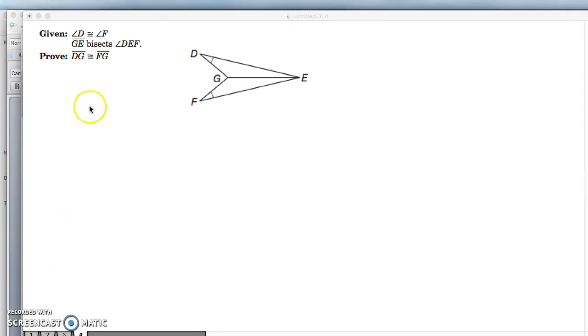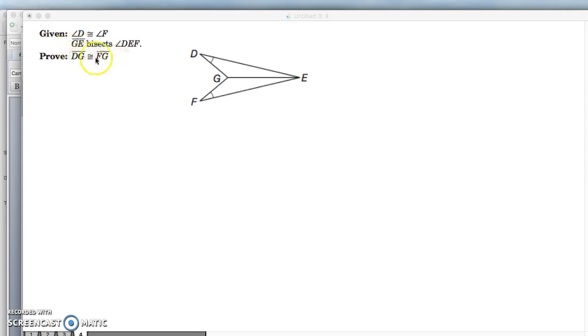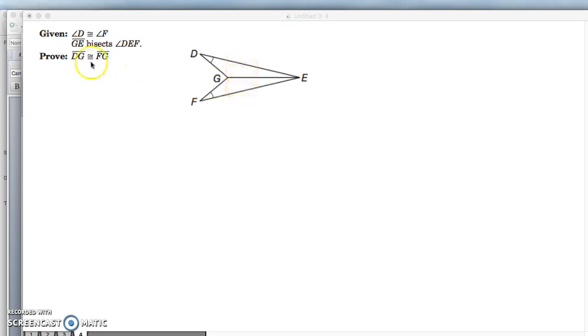This is another very simple one, except that we're not proving the triangles congruent, we're proving parts of them congruent. Now that doesn't mean you can't—you must still prove the triangles congruent. So if you can prove these two triangles congruent, then because DG and FG are part of the two triangles...